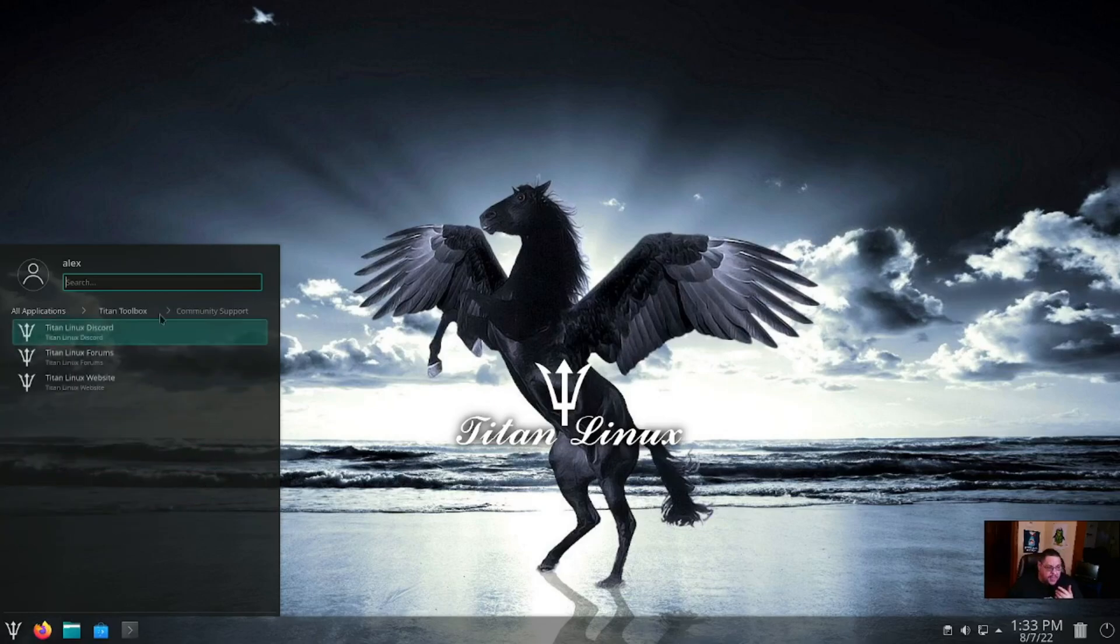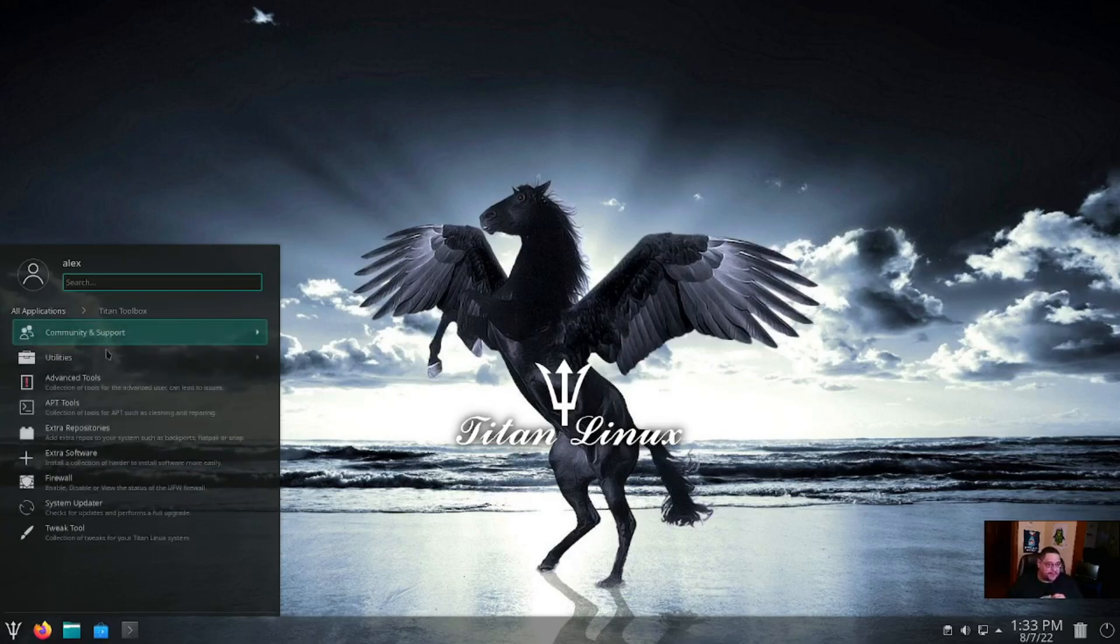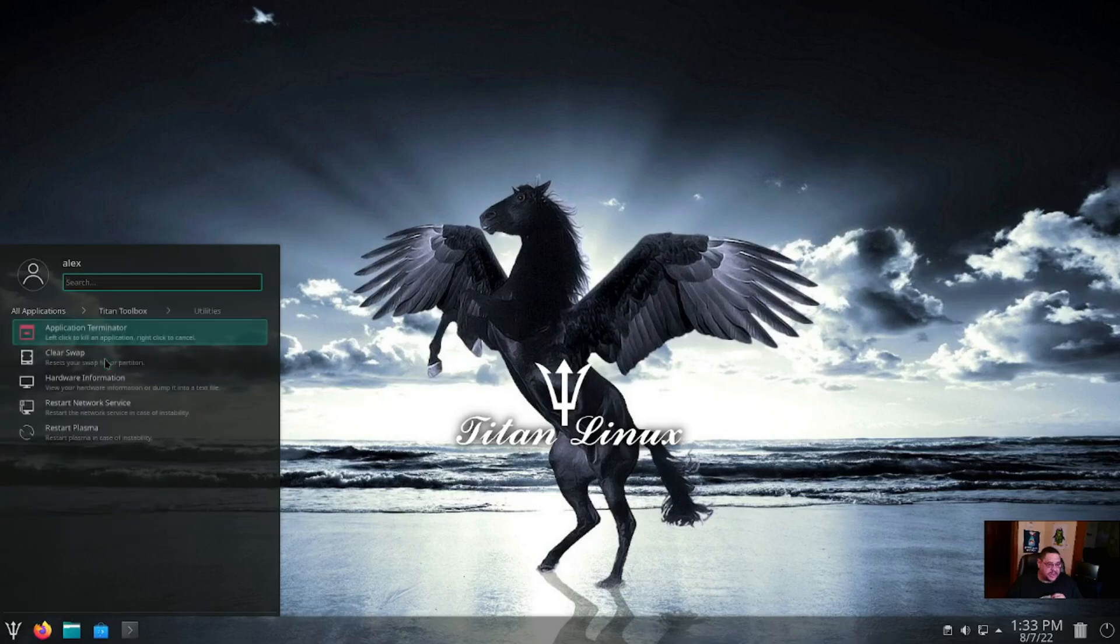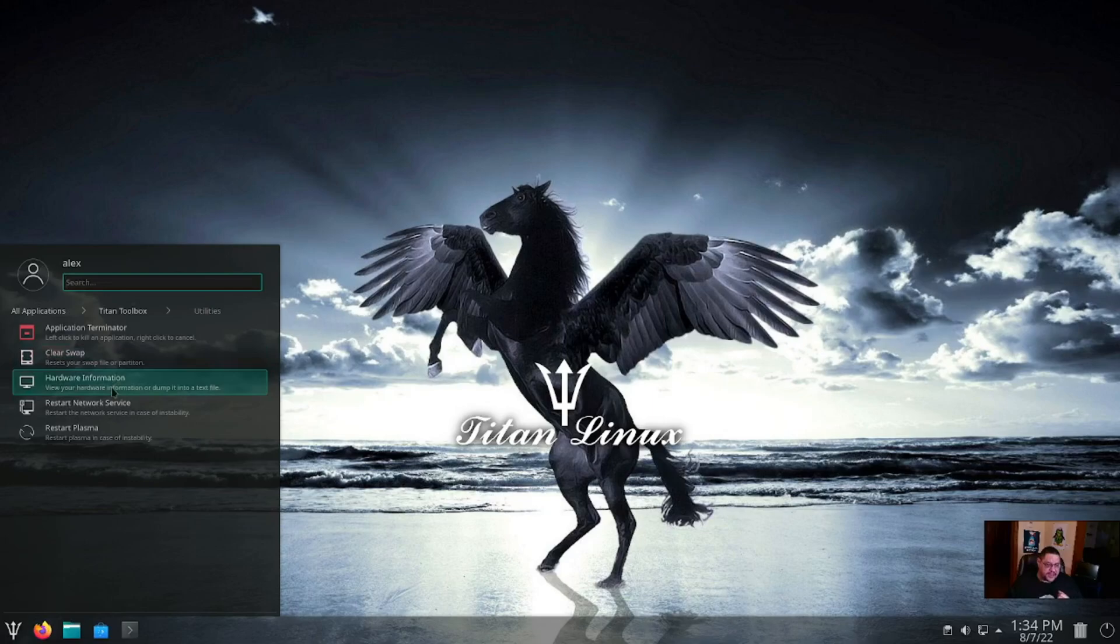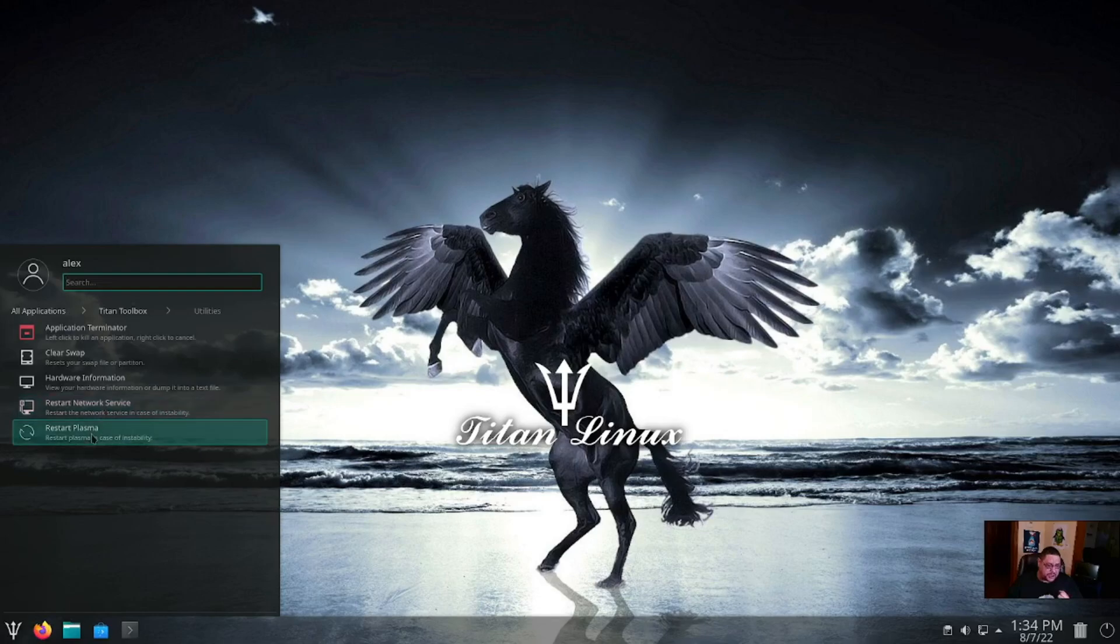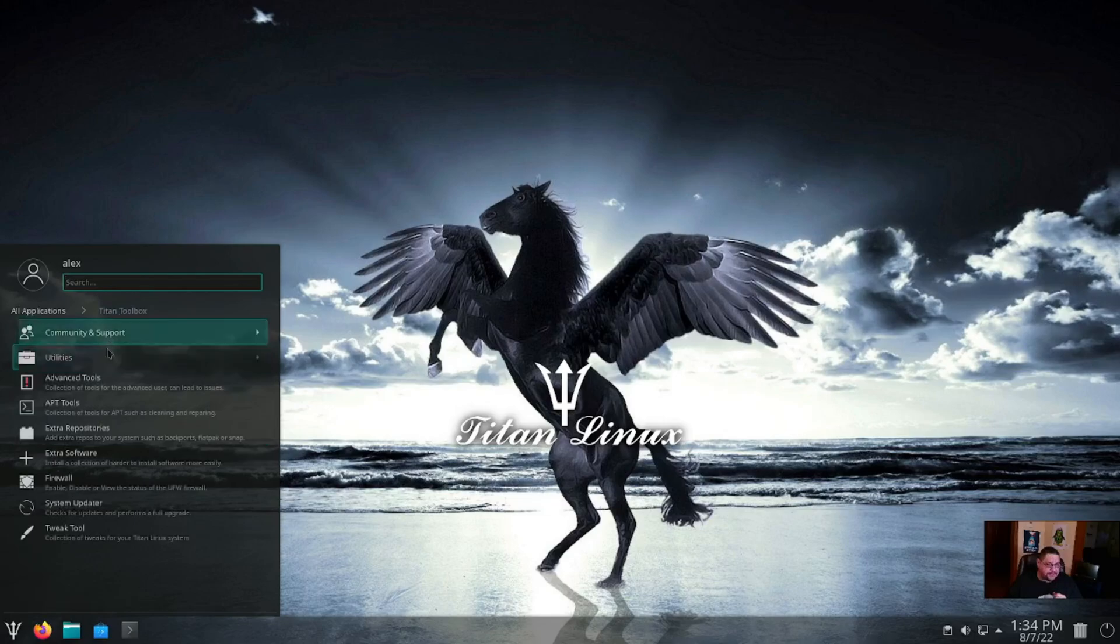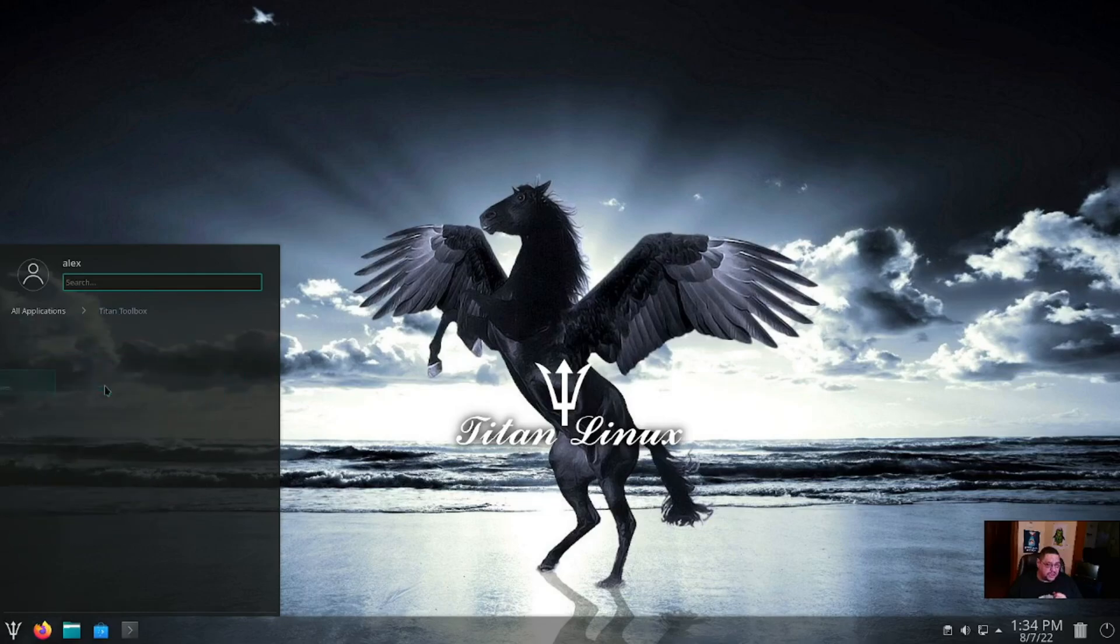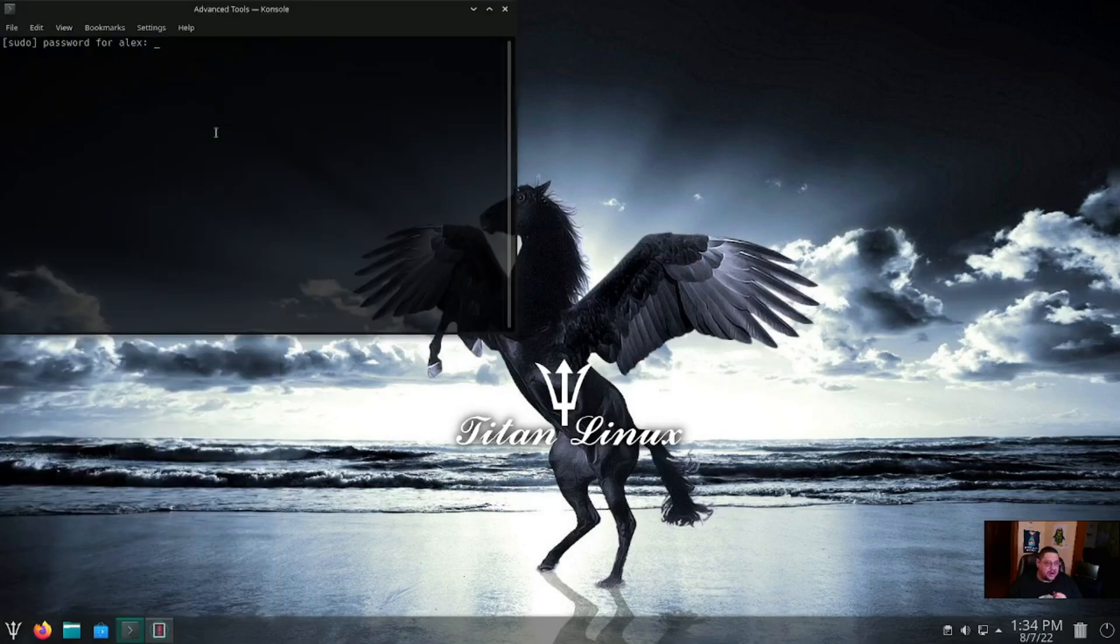Under Utilities: Application Terminator, you can clear your swap if you need to free that up for whatever reason. Hardware Information, restart your network service if you need to, restart Net Manager. Also your Plasma if you need to restart that. Under Advanced Tools, you click on there, it opens this up. You have to put in your root password because you're doing something at a root privilege level.